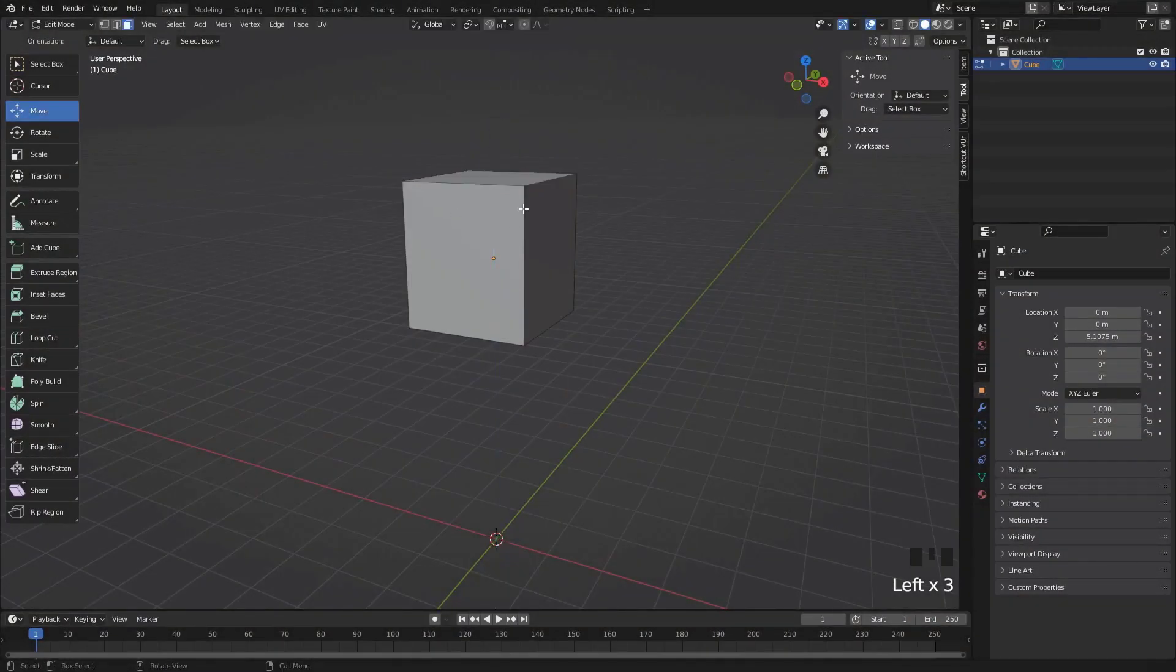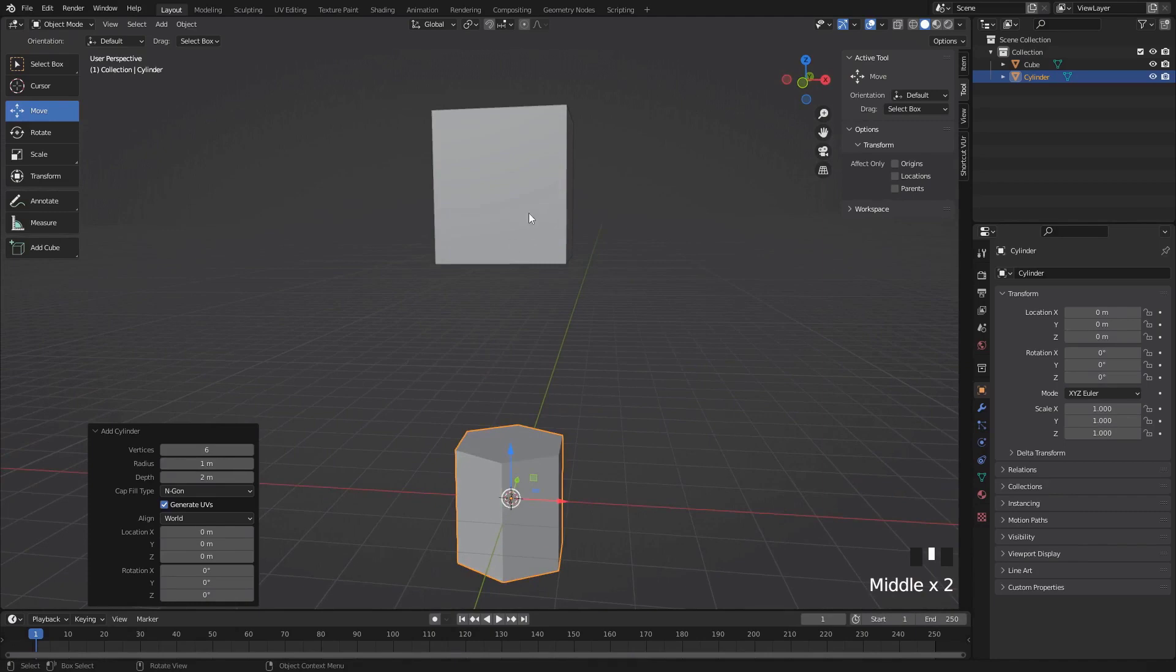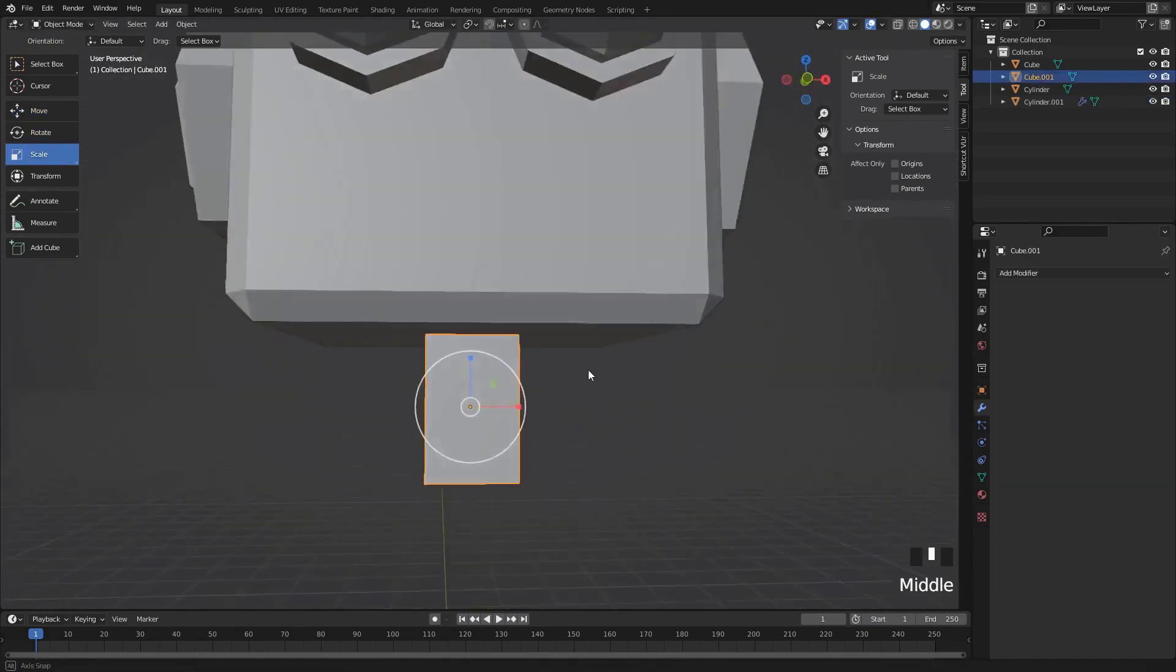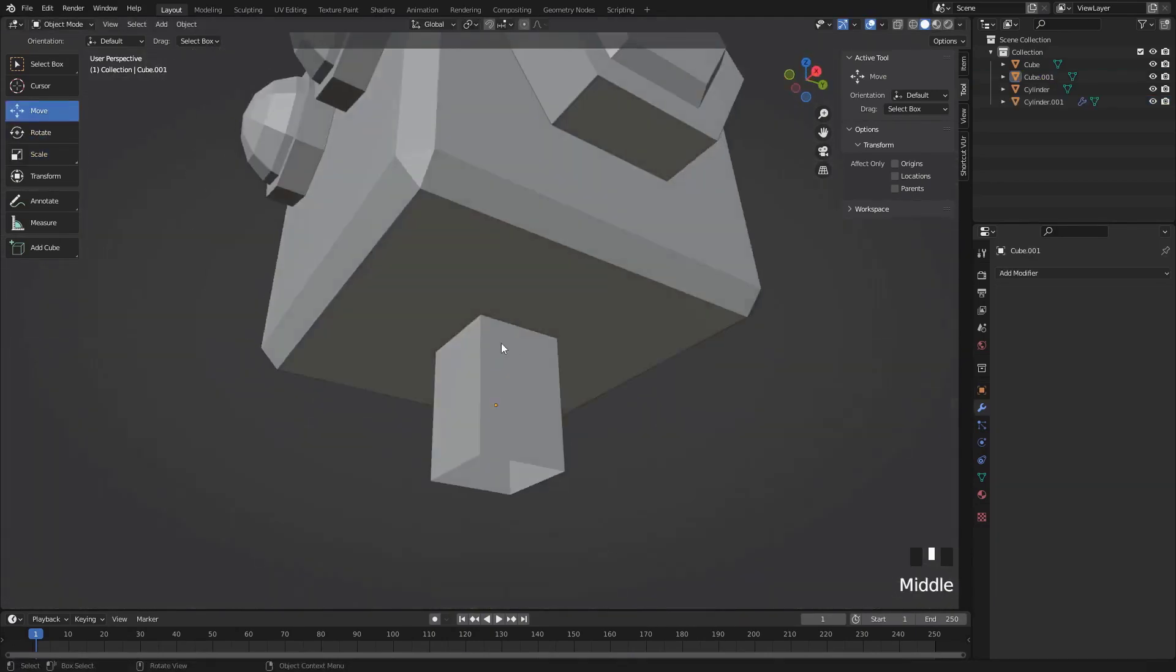To get an idea of what we'll be going through in this course, we'll be creating a robot character from start to finish in 3D.